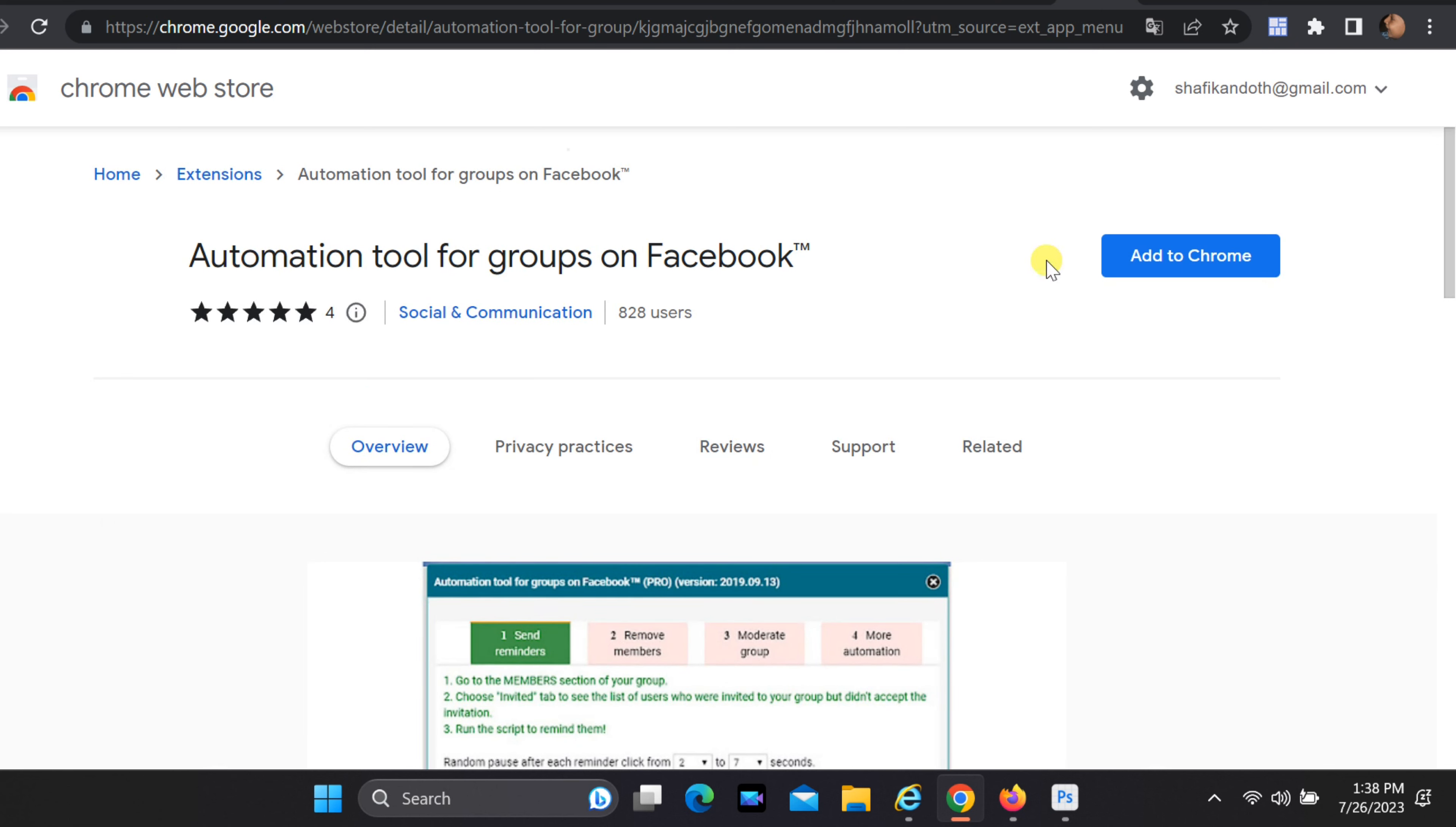Once you find the extension, click on Add to Chrome, and then select Add Extension. The tool will be added to your browser.